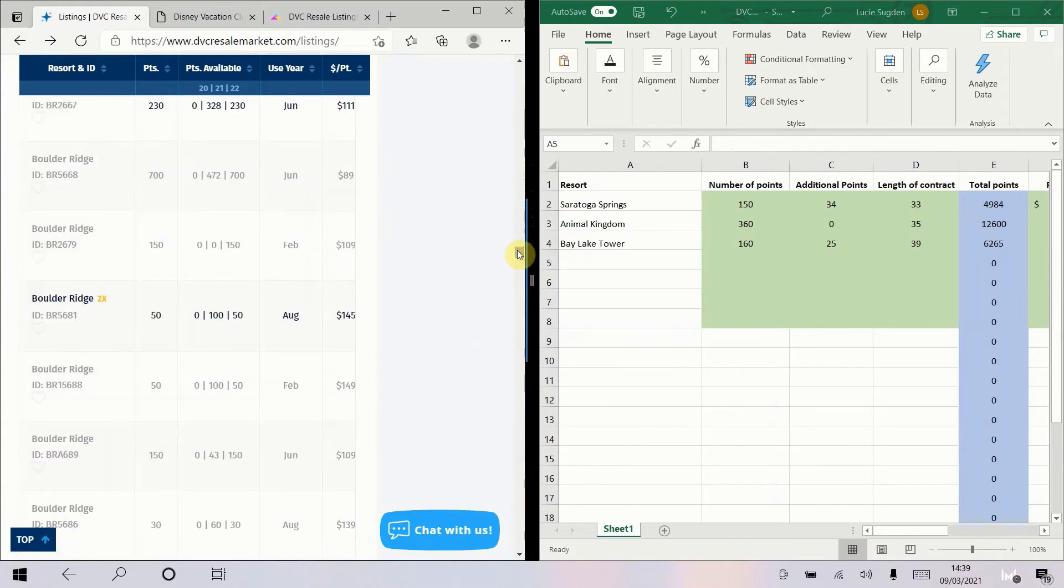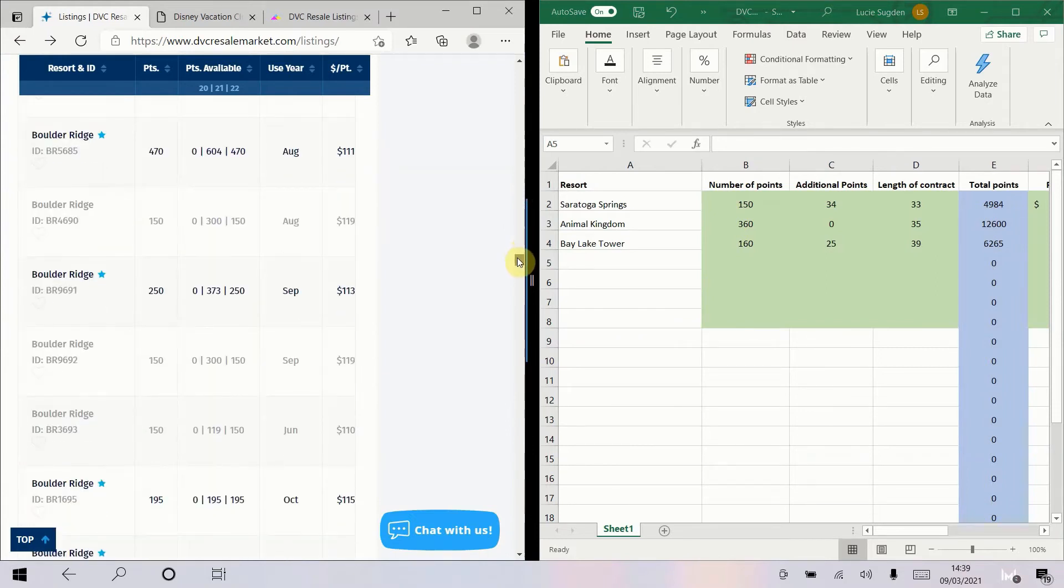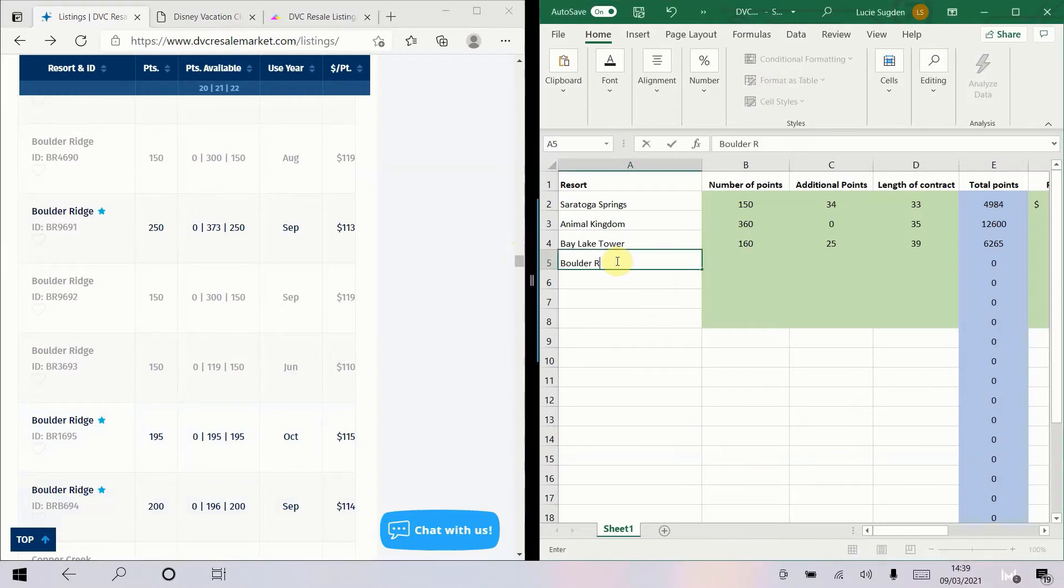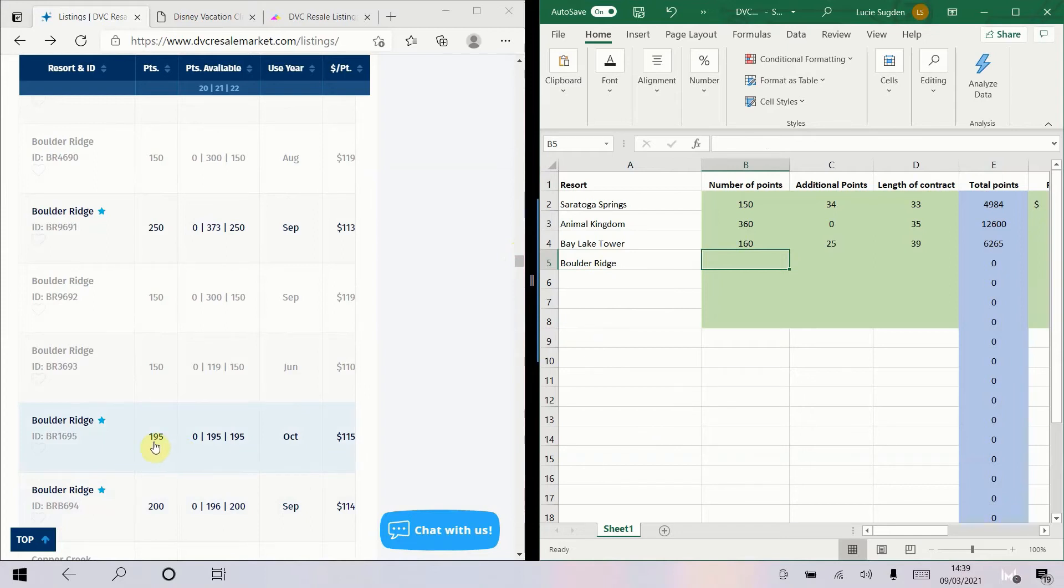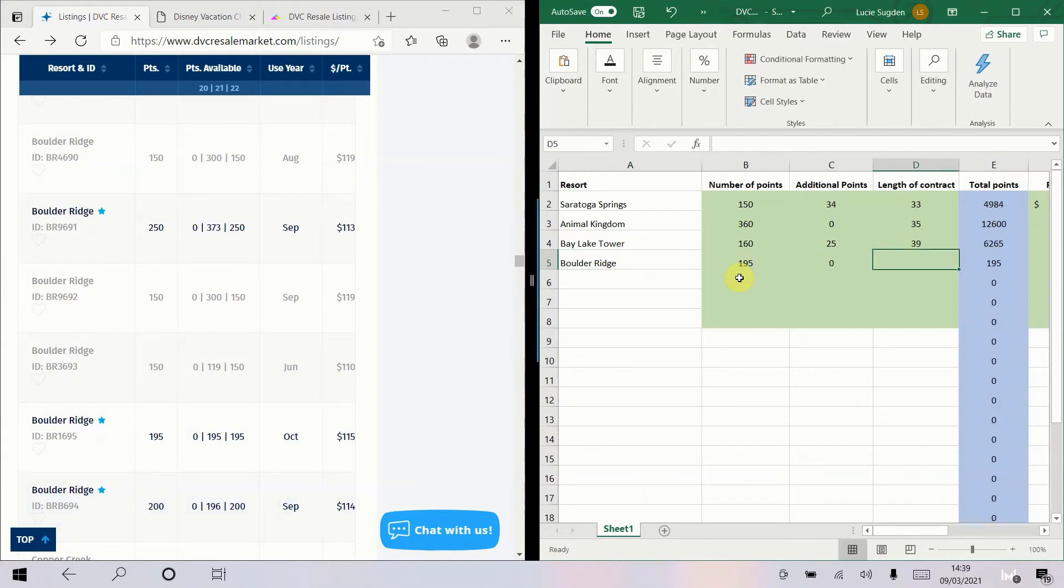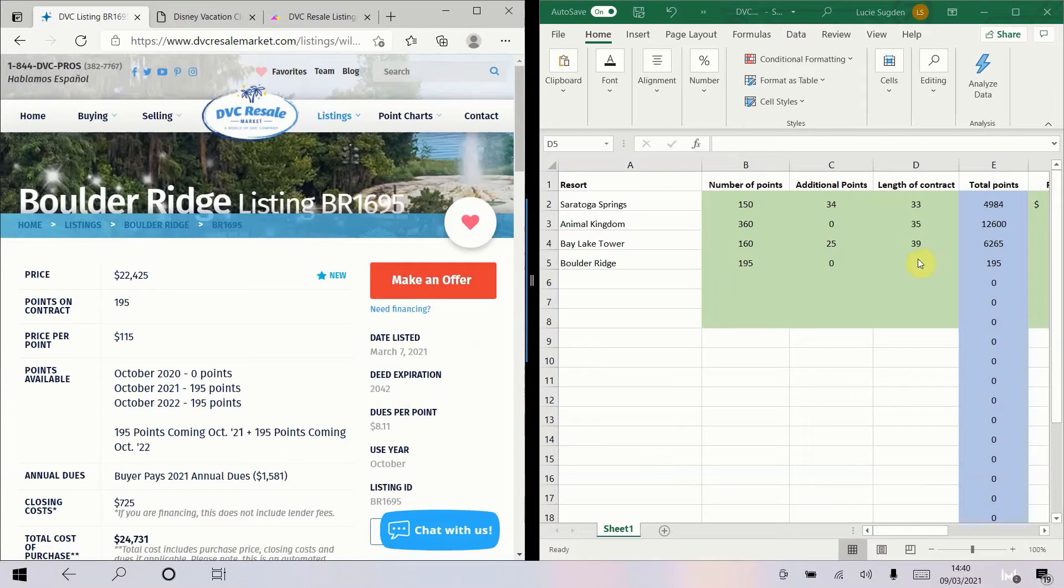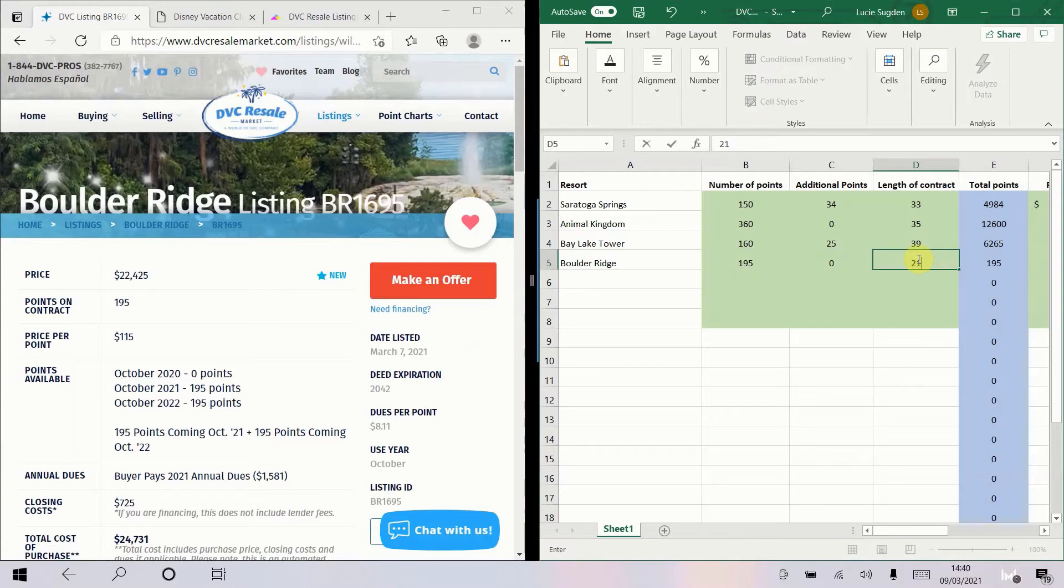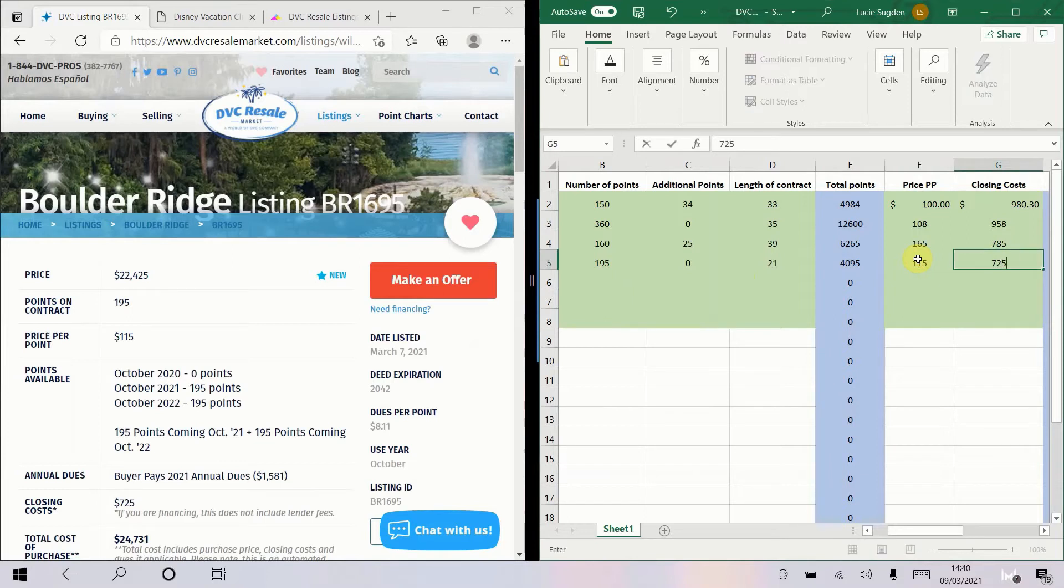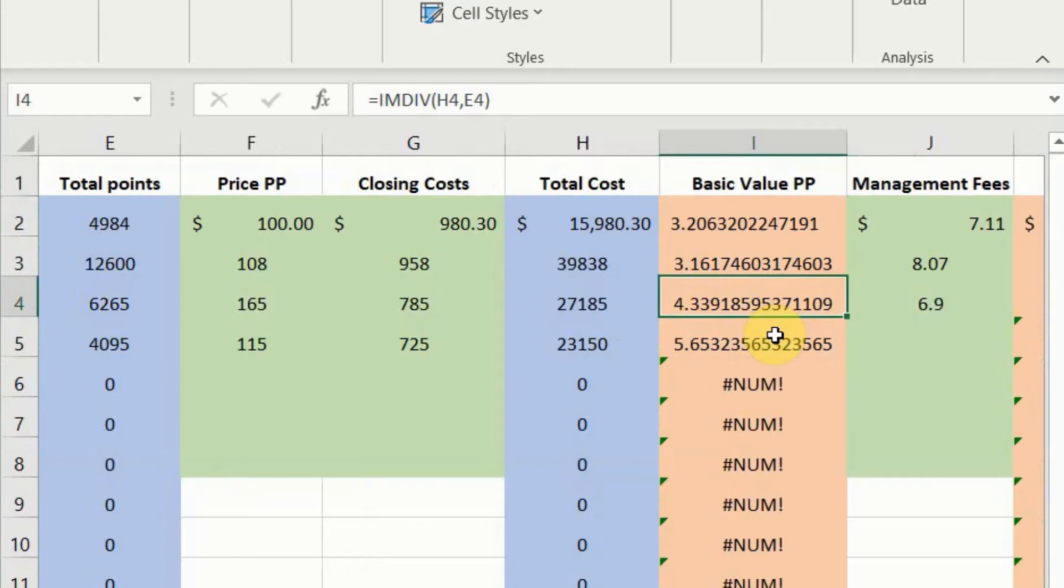I'm going to look at Boulder Ridge and I'll tell you why. When I was originally looking a couple of years ago and I hadn't done much research, the price for Boulder Ridge was really really low. Let's look. Boulder Ridge when I was looking it was closer to $100 per point for like $150 to $200 which is why I've chosen this one here. It's gone up a bit now but still I want to show you why I decided against it. So 195 points, no additional points, but it expires in 2042. Let's click through to it. Yeah expires in 2042, it's one of the oldest resorts. That means that it's got just 21 years on that contract. The price per point has gone up since I was looking but still quite low, $115. Closing costs are $725.